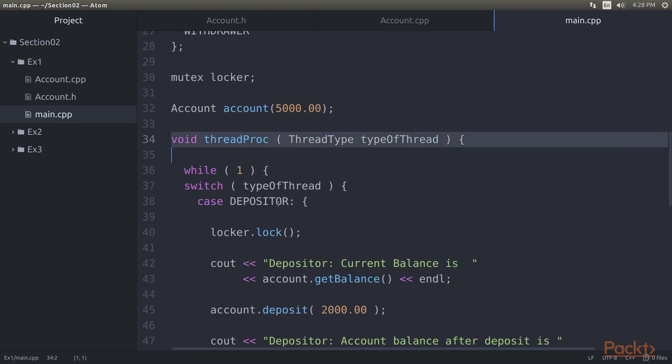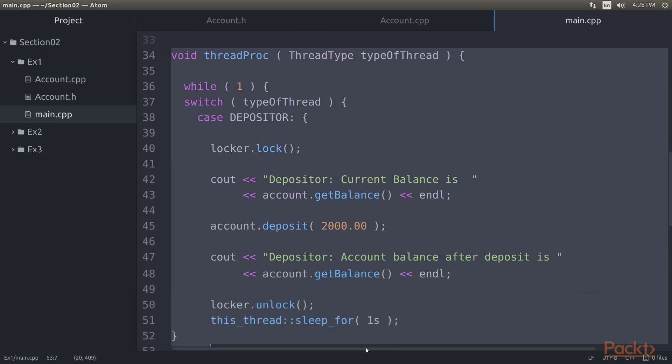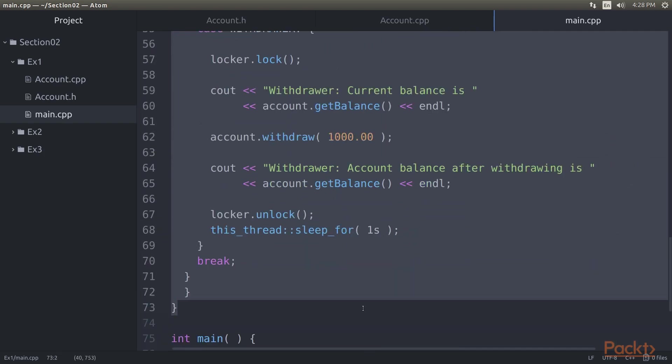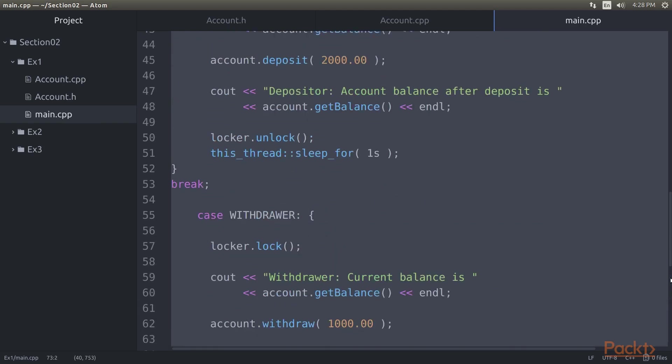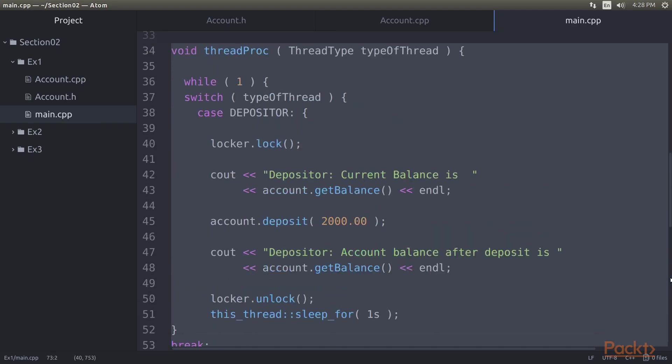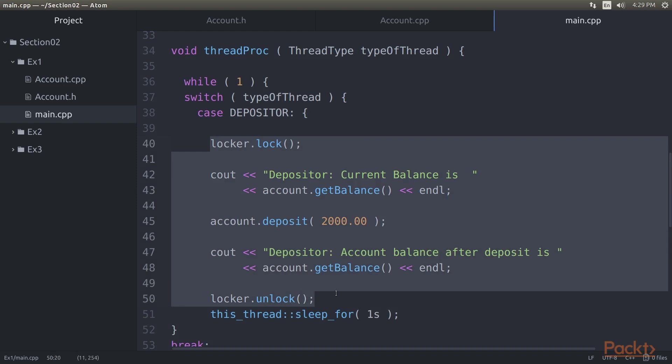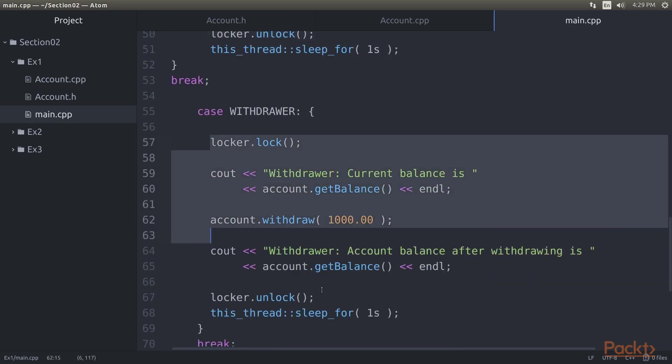The refactored thread procedure in main.cpp source file looks like this. We have refactored the thread procedure function and synchronized the critical section that modifies and accesses the balance. The code that is wrapped between lock and unlock is the critical section that is synchronized by the mutex lock. As you can see there are two critical section blocks in the thread procedure function: one is the case depositor and another one is the case withdrawer.